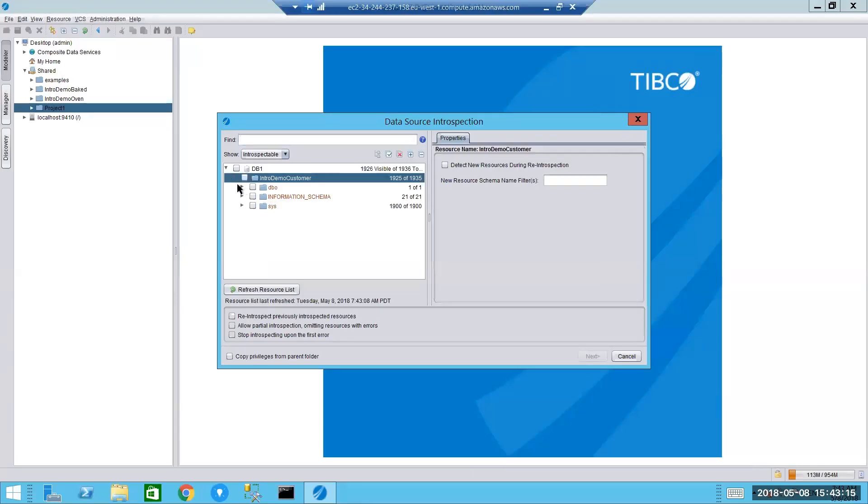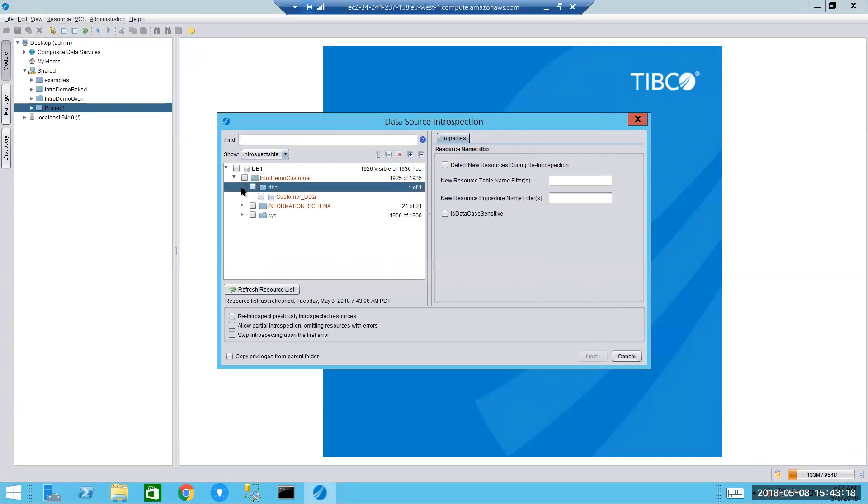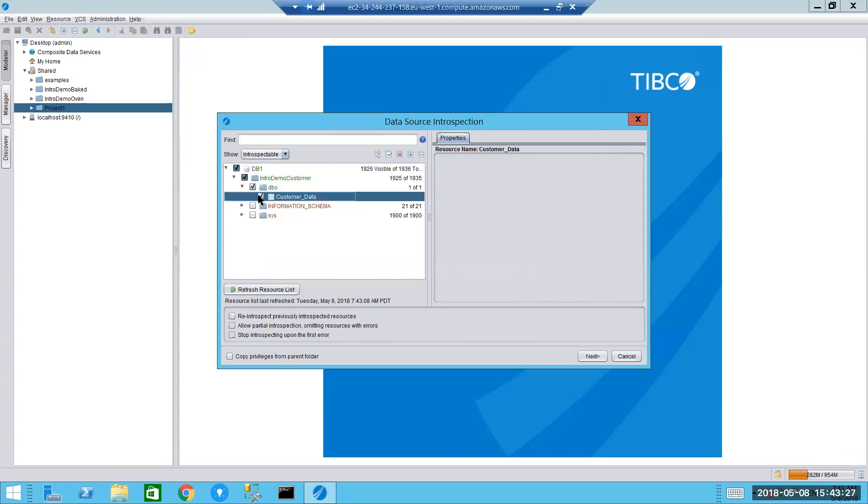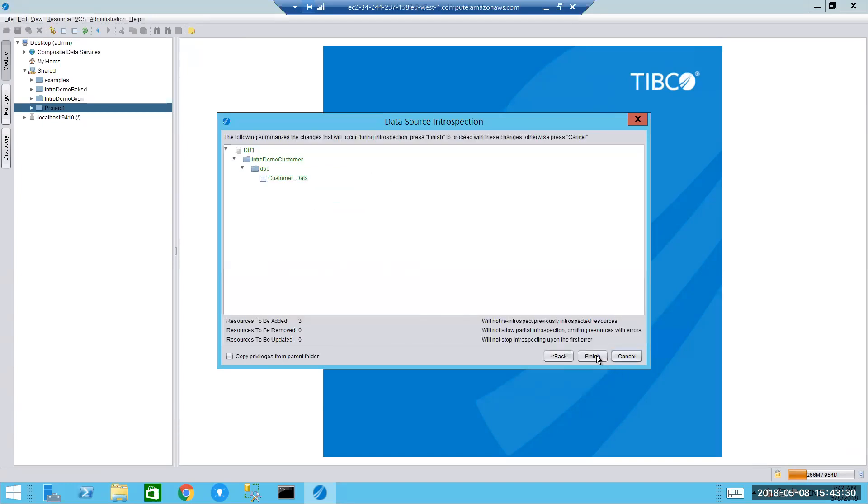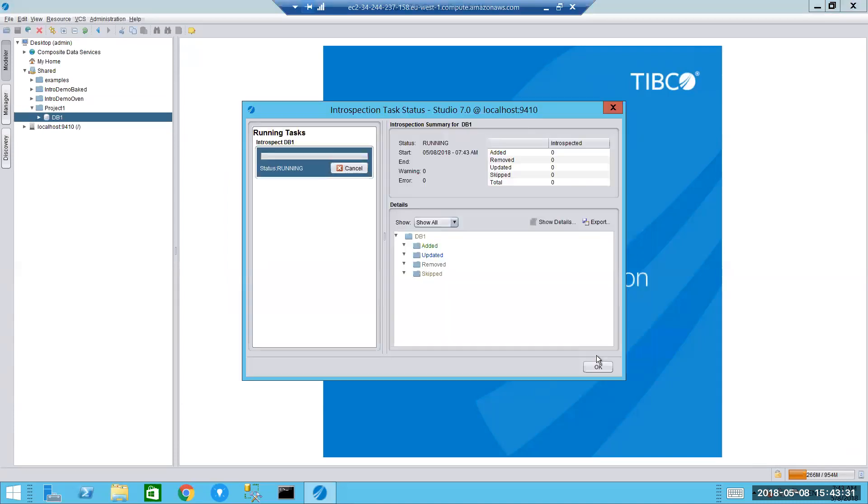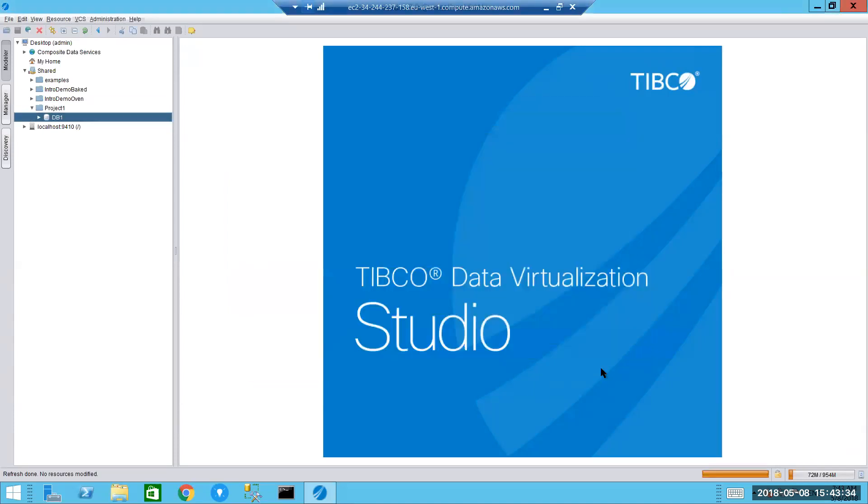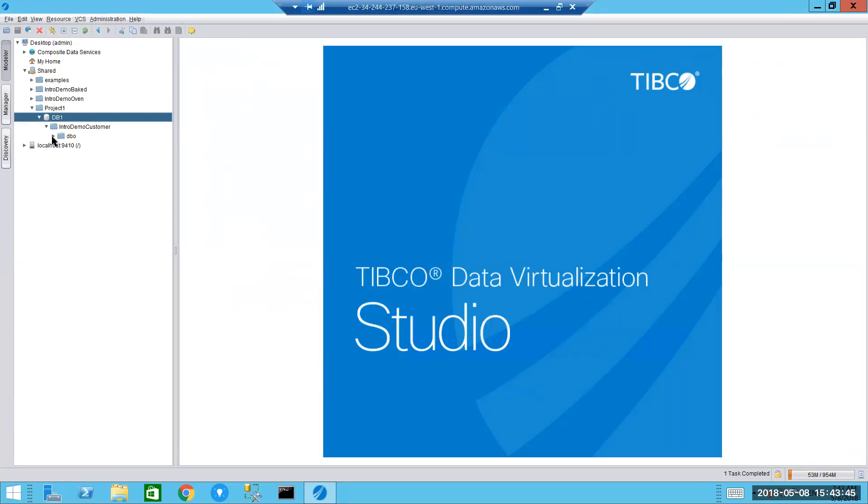Okay, so everything looks good so far. We now get the opportunity to inspect the underlying tables. And in this particular instance, we are solely focused on customer data. And here it is on the left-hand side. We have now created an abstraction within this environment of the underlying SQL Server database, including the customer data table.